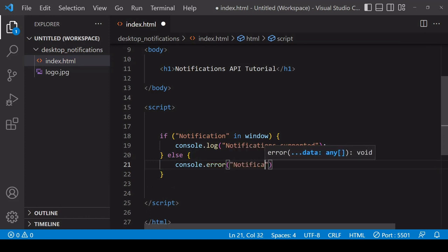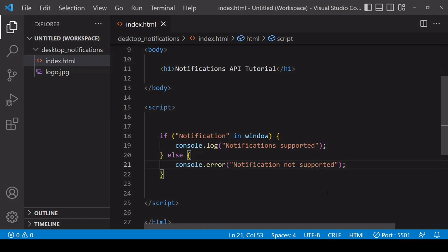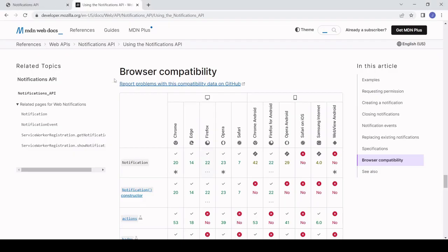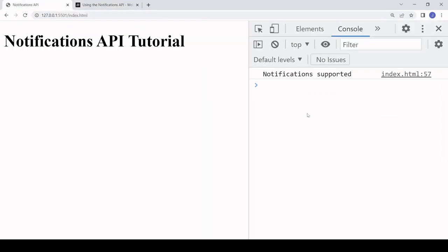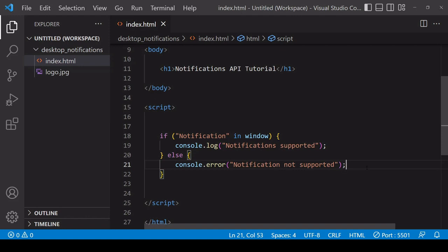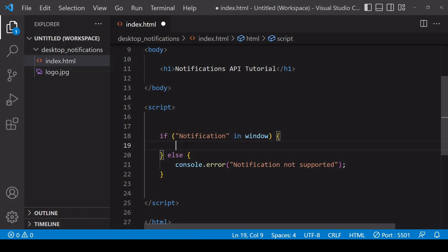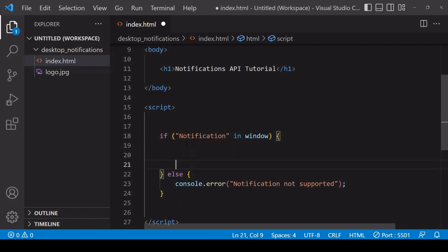As you saw a few moments ago, my browser is capable of sending notifications, so when I run this code I get the 'Notifications supported' message. If a user's browser does not support notifications, then unfortunately there's nothing more you can do - you cannot send notifications to that user. But in the majority of cases it will be supported, and if it is, then the next step is to check for permission.